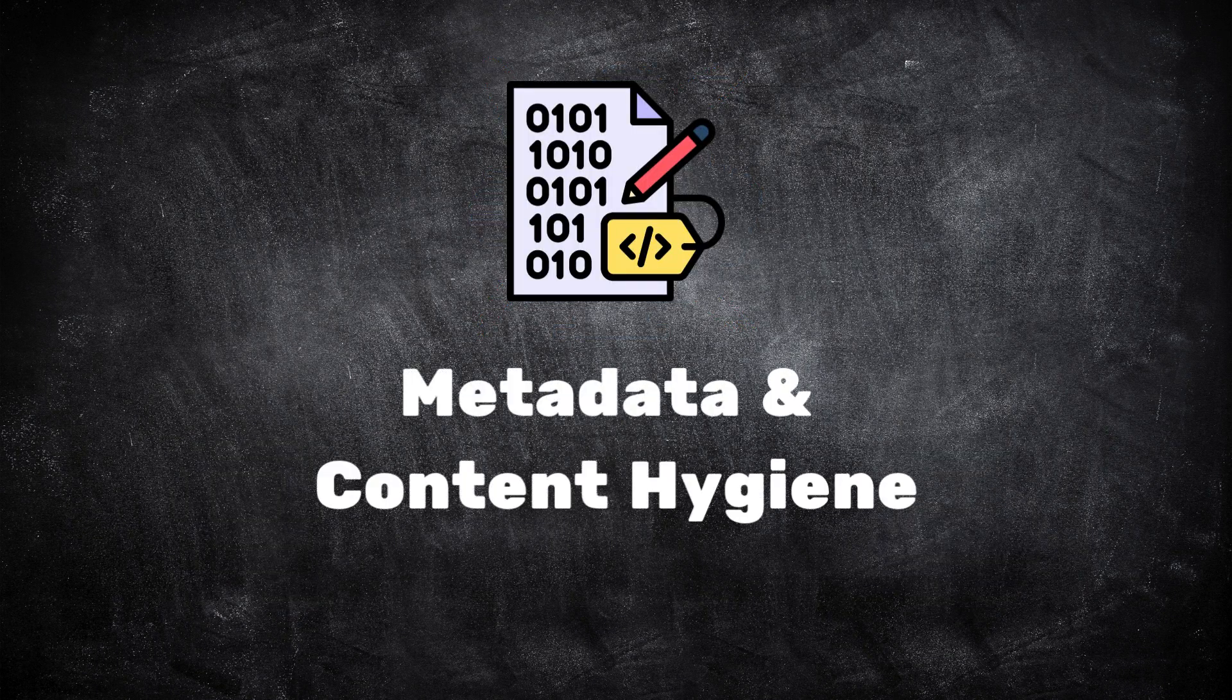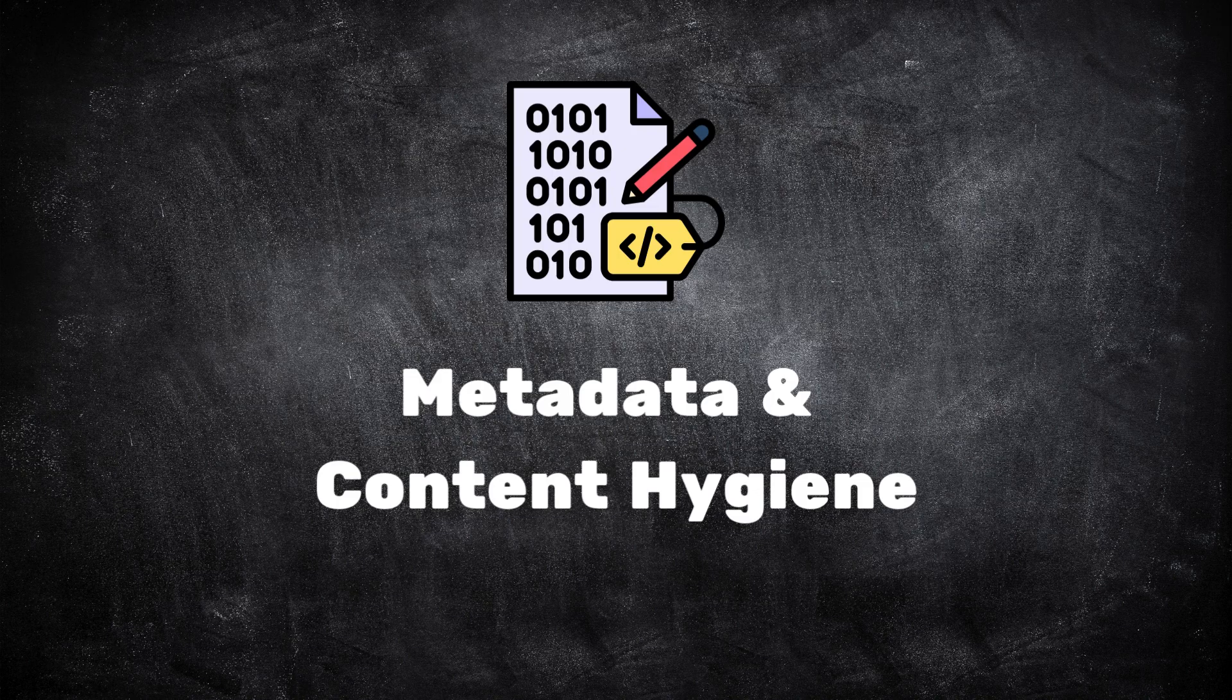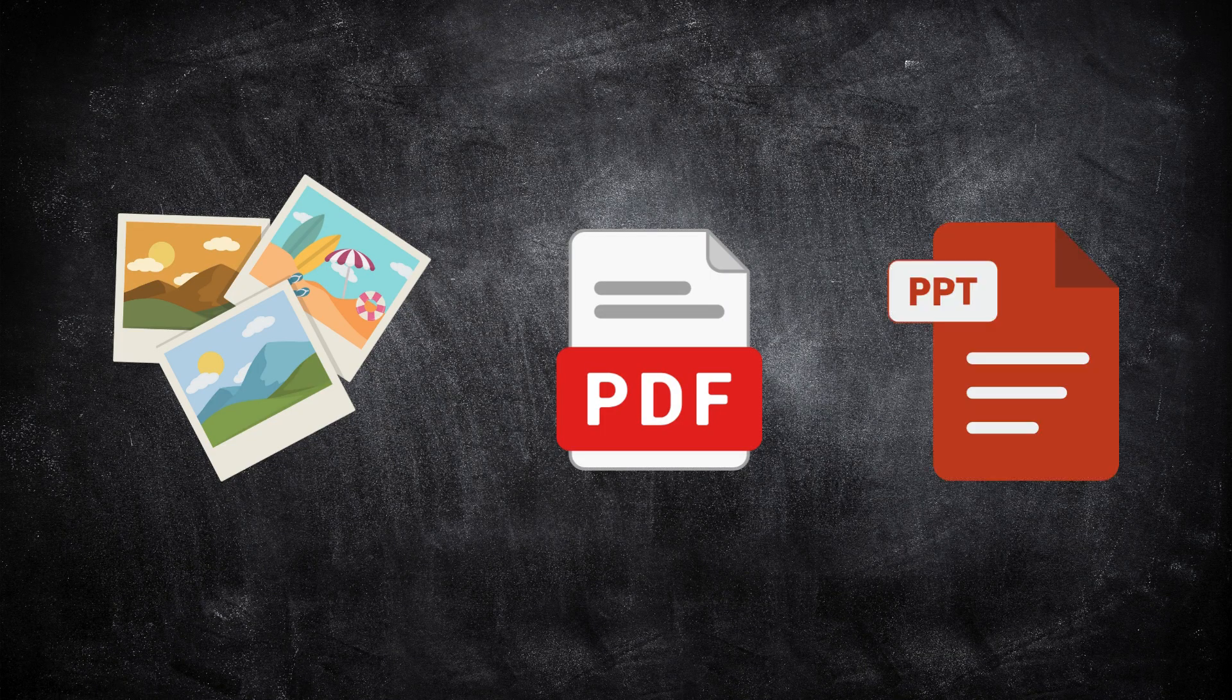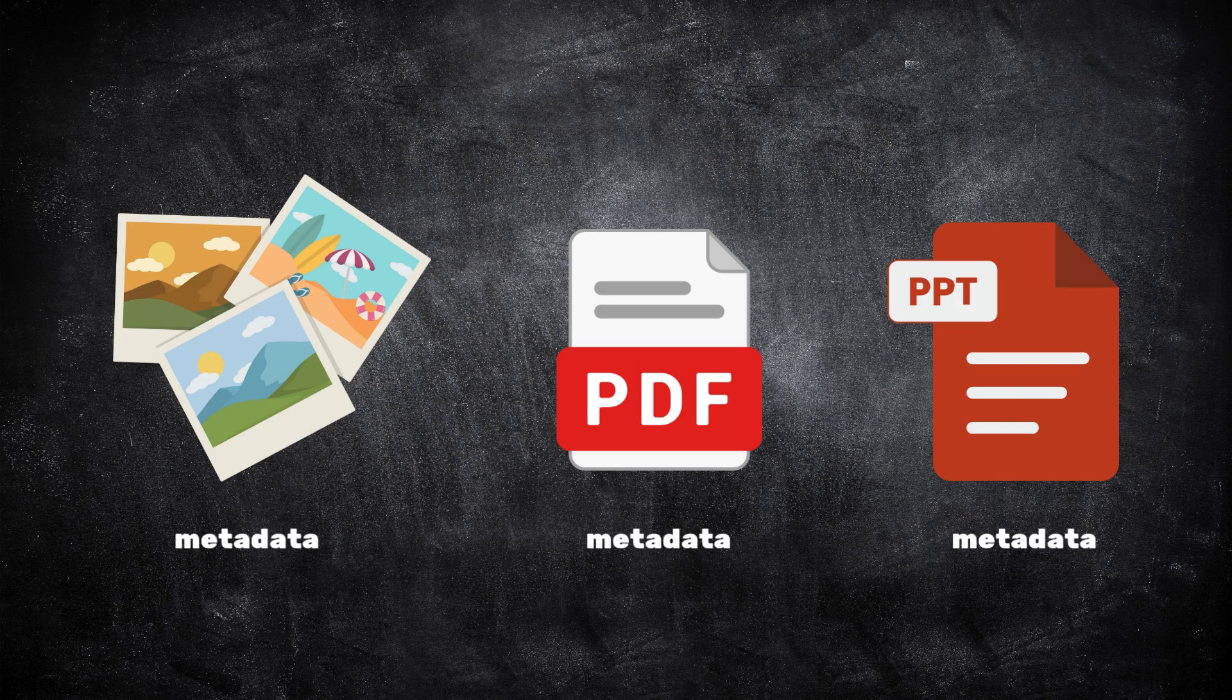And finally, metadata and content hygiene. This is one of the most overlooked aspects of OSINT. Every digital file you share, whether it's a photo, a PDF, or a PowerPoint, carries hidden information called metadata.